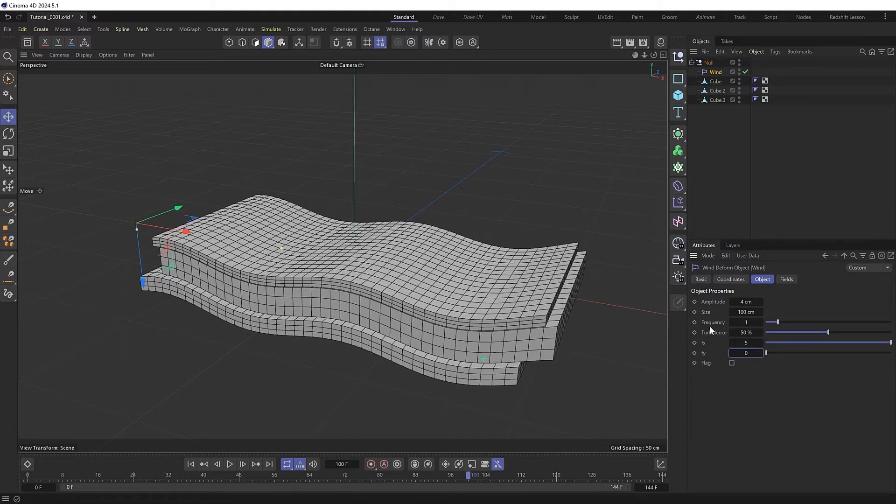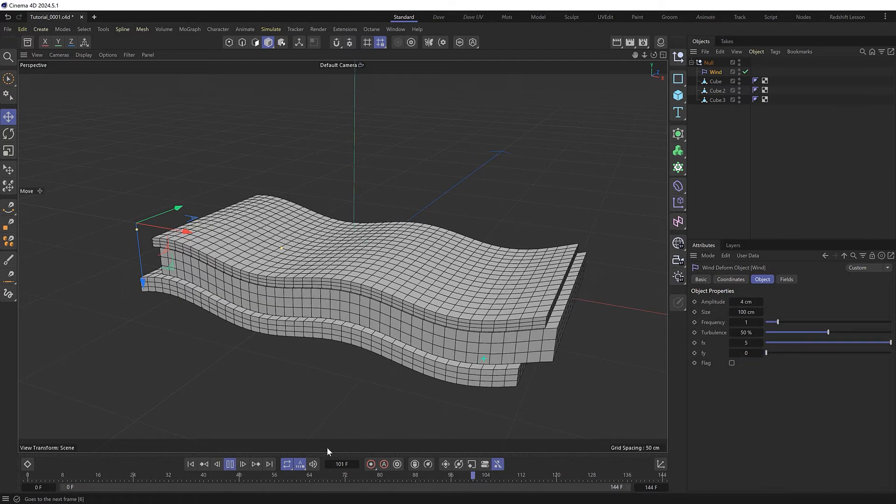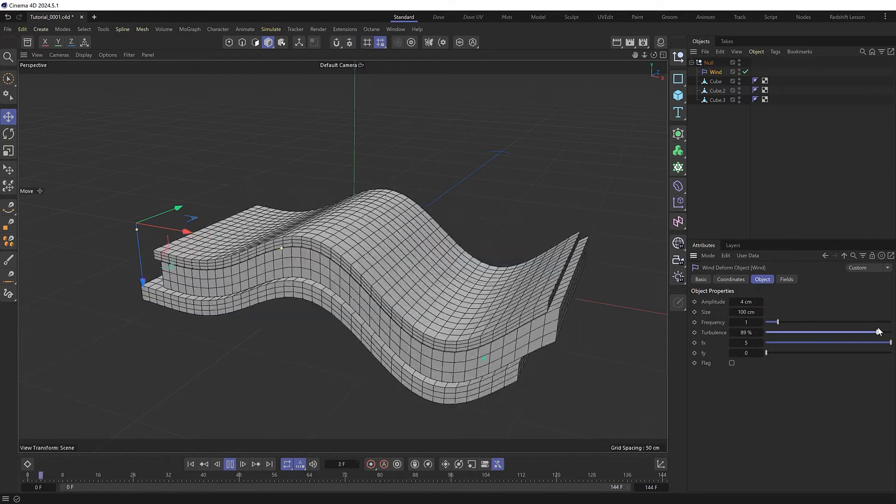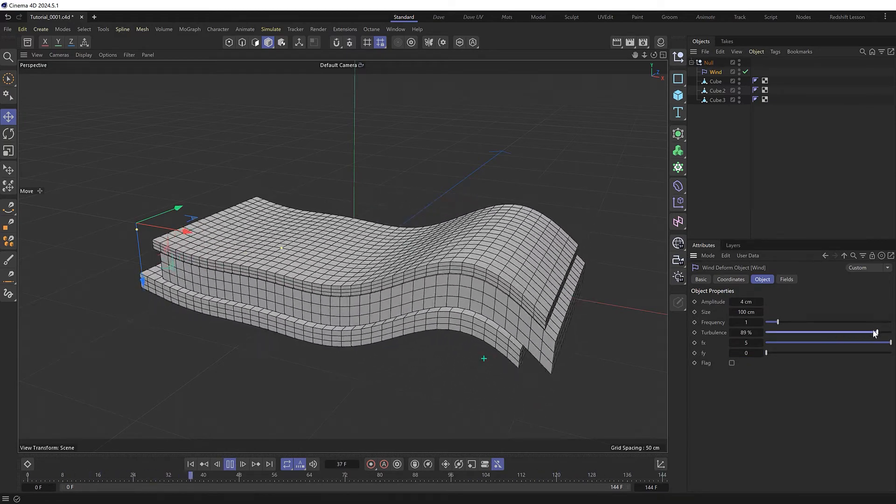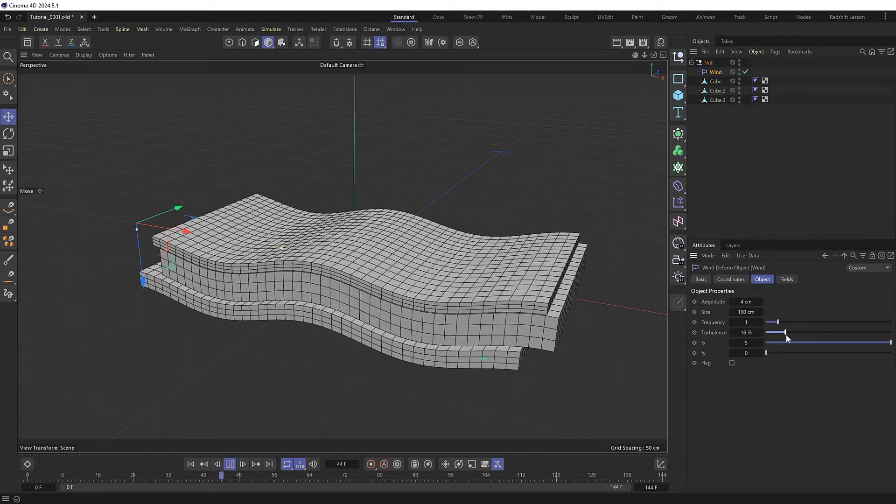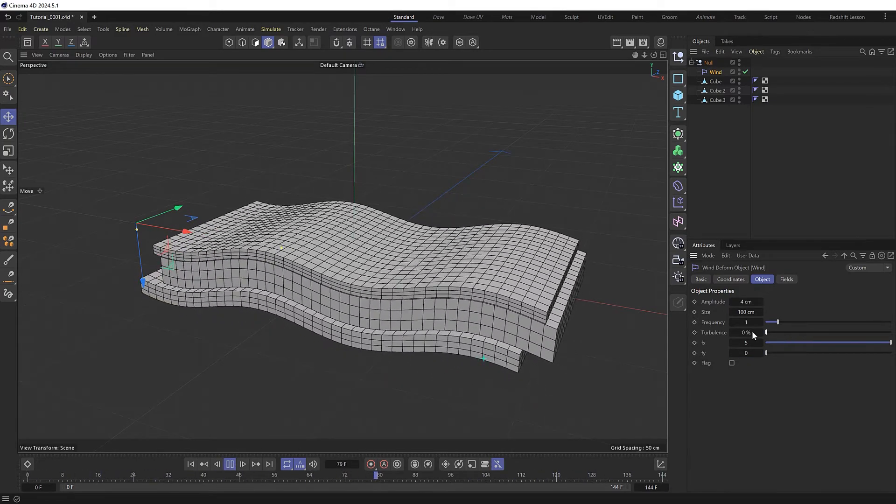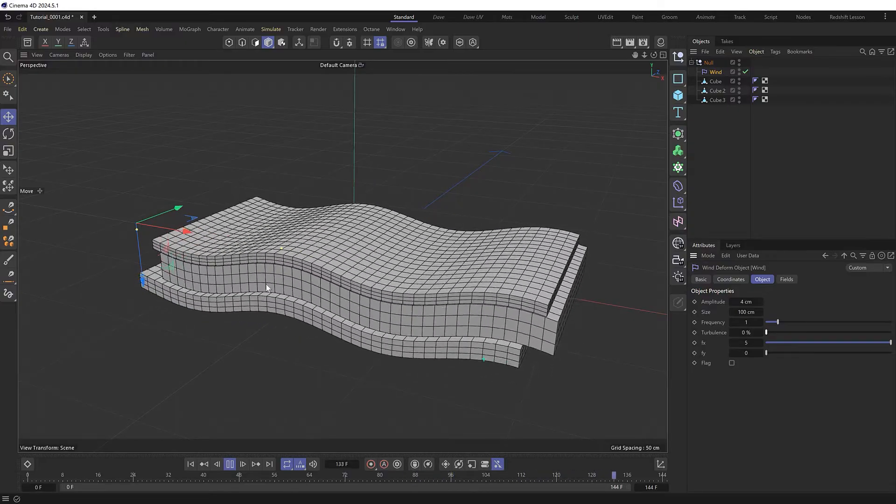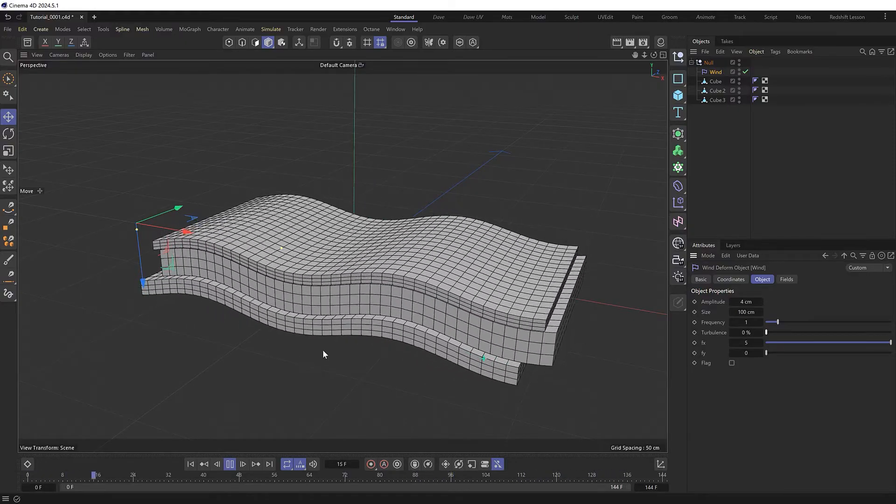There's also a turbulent setting here which can give us some interesting looks, but we'll set that to zero as well, which pretty much gives us the look we're after.